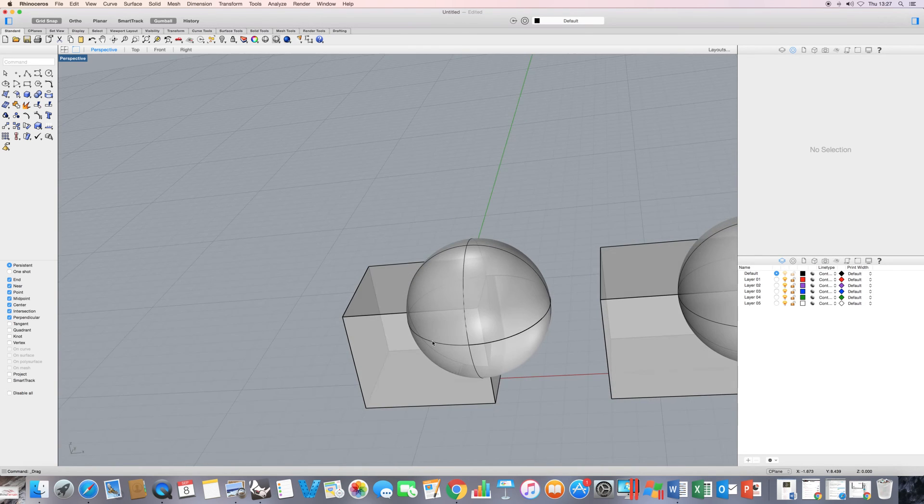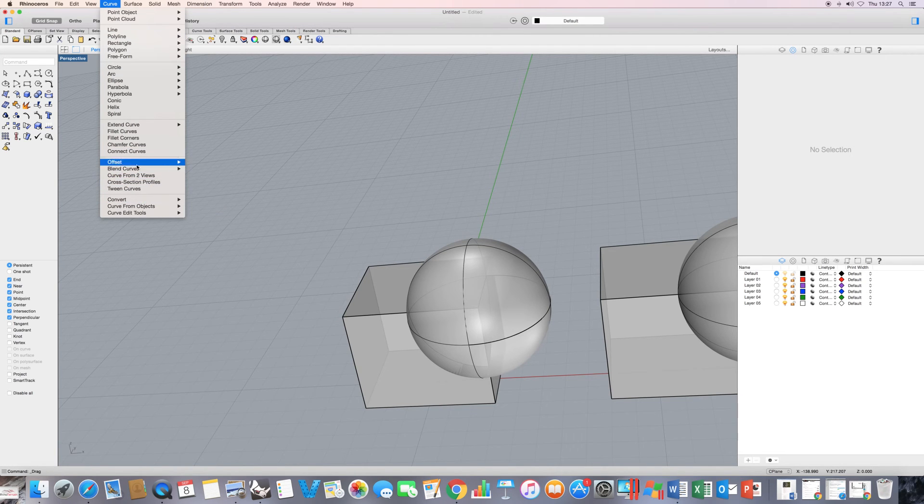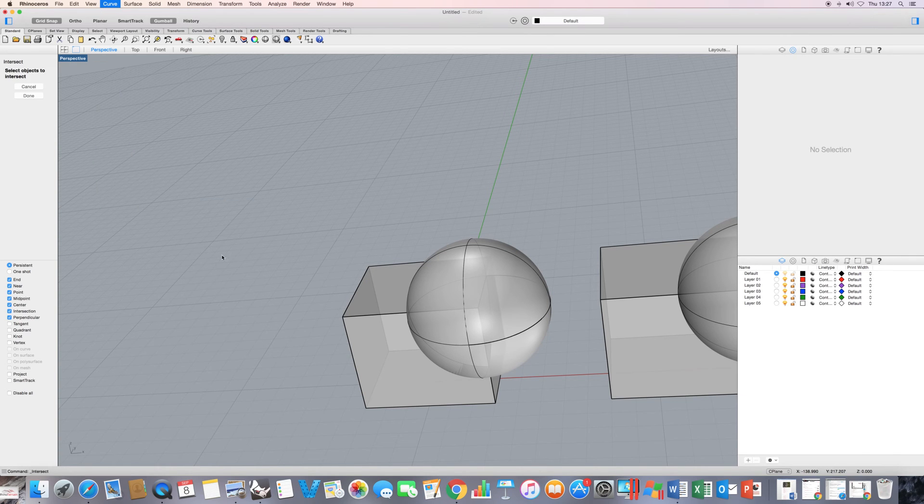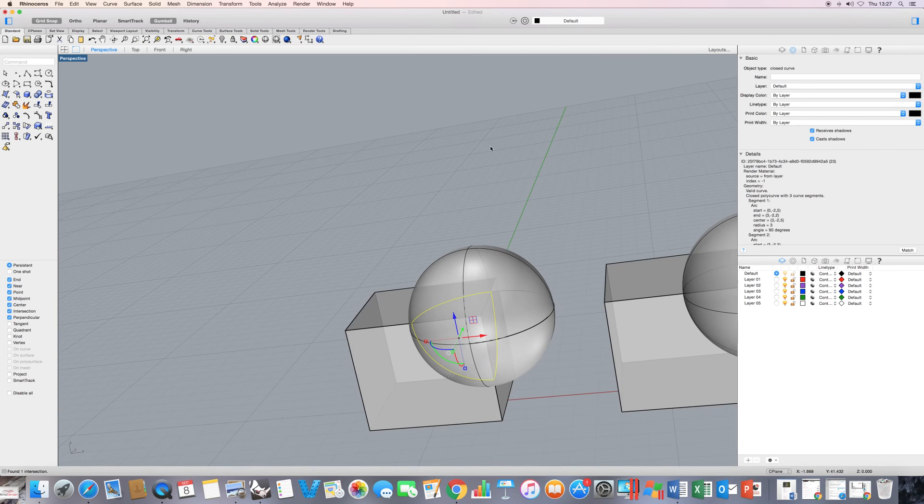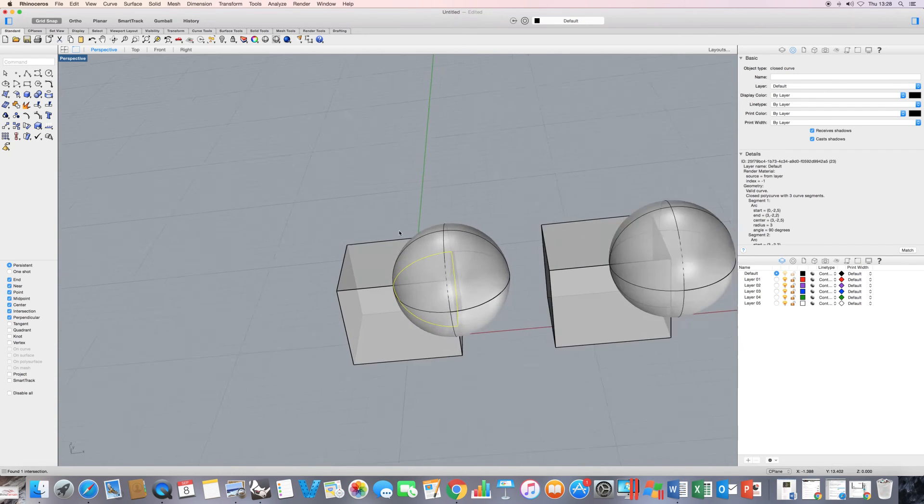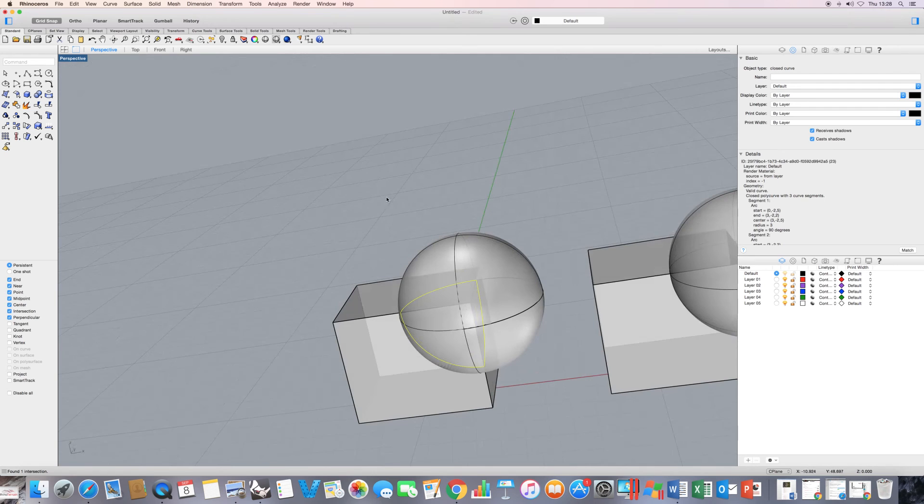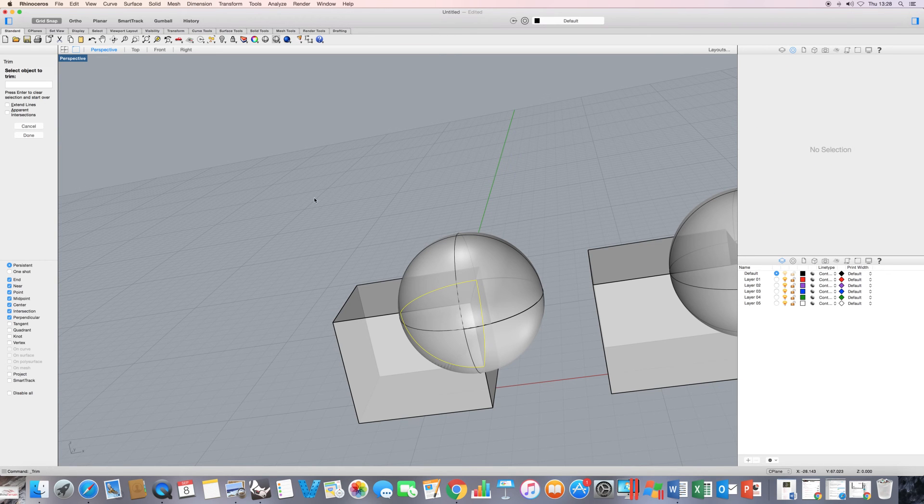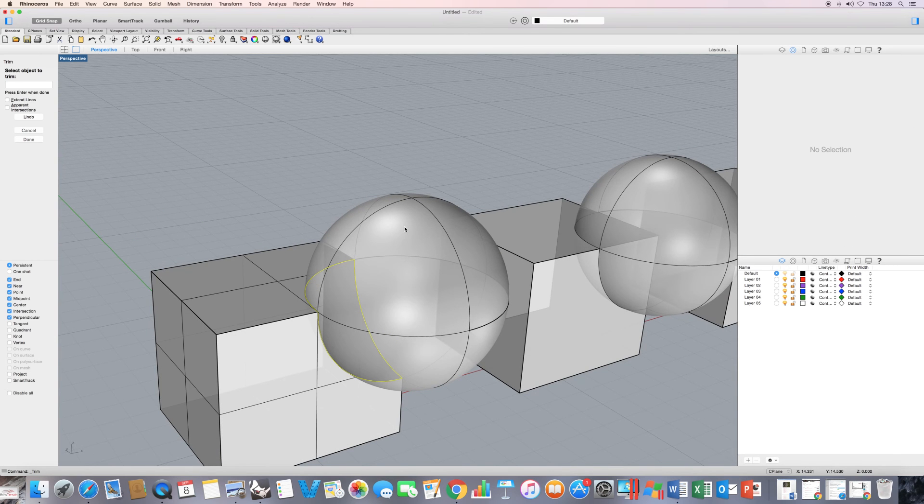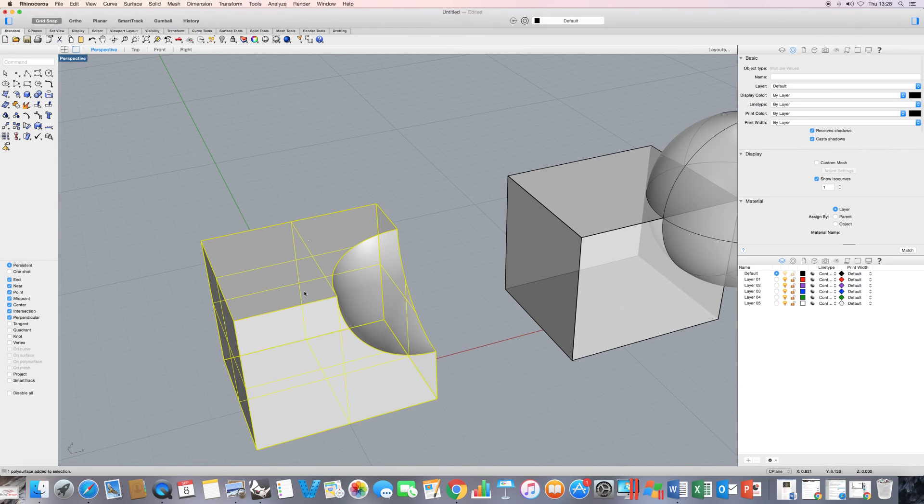So just as a repeat of previous, just as a reminder, I'm going to come down to curve from objects and I'm going to choose intersection. So one, two, I press enter. Now that's left me with a closed curve. And as we saw previously, we can use that particular curve to carry out what would have been a boolean difference command by using the trim command. So if I click on the edge of the cube here and then the top of the sphere, all that leaves me with is to join these two objects together.